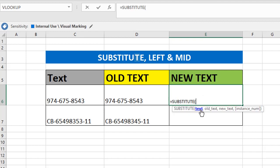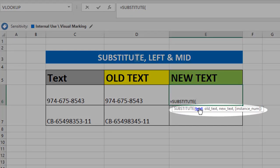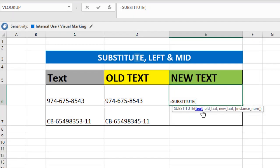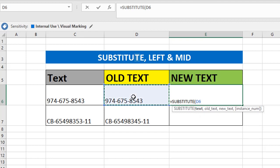If you are very new to Excel, read the syntax and arguments—what exactly we need to give step by step. Now first we have to give you a text, whole text. I'm going to select that D6 cell and comma. The argument says whole text.